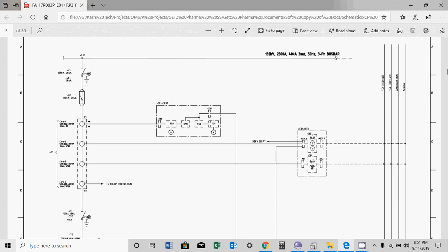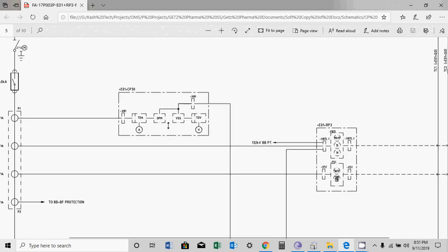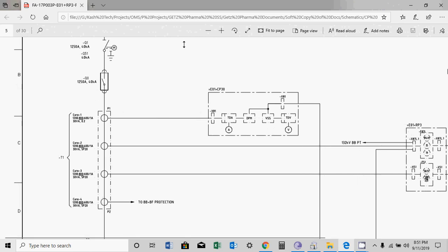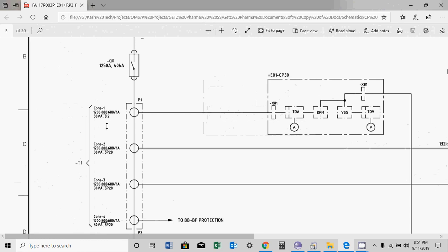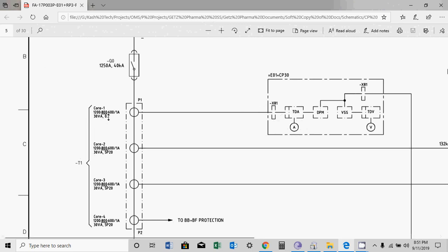Core number one is a metering core. The accuracy class is 0.2, meaning 0.2% error is permissible. The available CT ratios are 1200/800/600 by 1A. At present, the selection is 800/1A. This means if 800A primary current flows, the secondary current fed to the relay or meter will be 1A. When the meter receives 1A it will display 800A, and if it receives 0.5A it will display 400A.